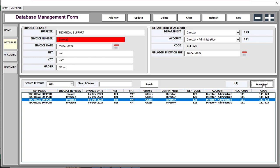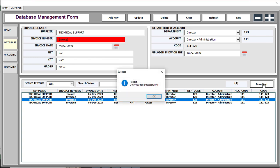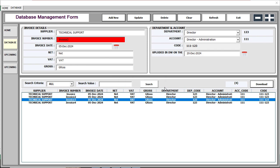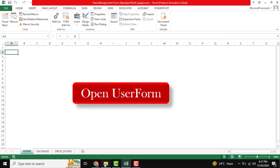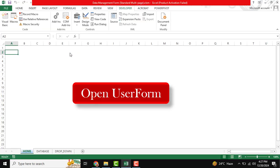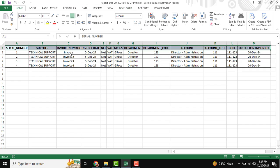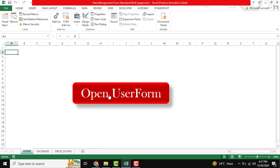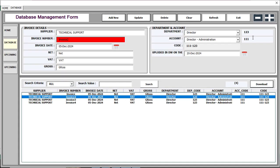If you want to download this information, just click Download. 'Report Downloaded Successfully' will be shown. You can go to the folder to see the downloaded information.